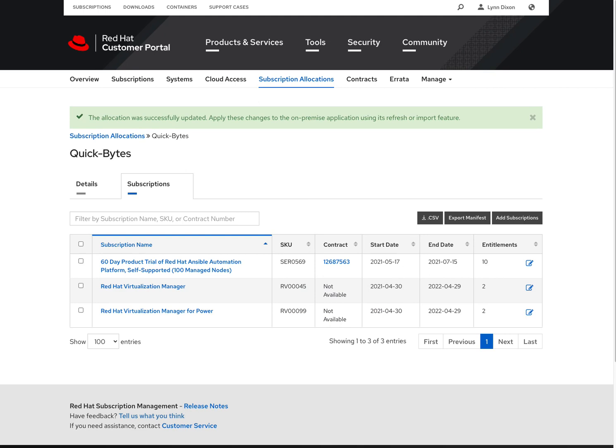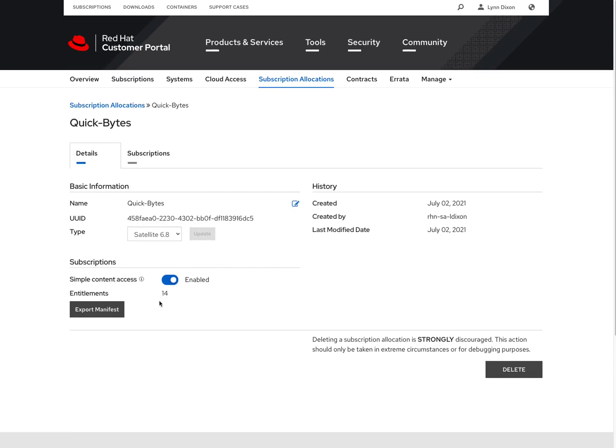And then I can also go to the details section here, and it shows that I've got my 14 entitlements. Remember, we did the 2, 2, and 10 for a total of 14 there.